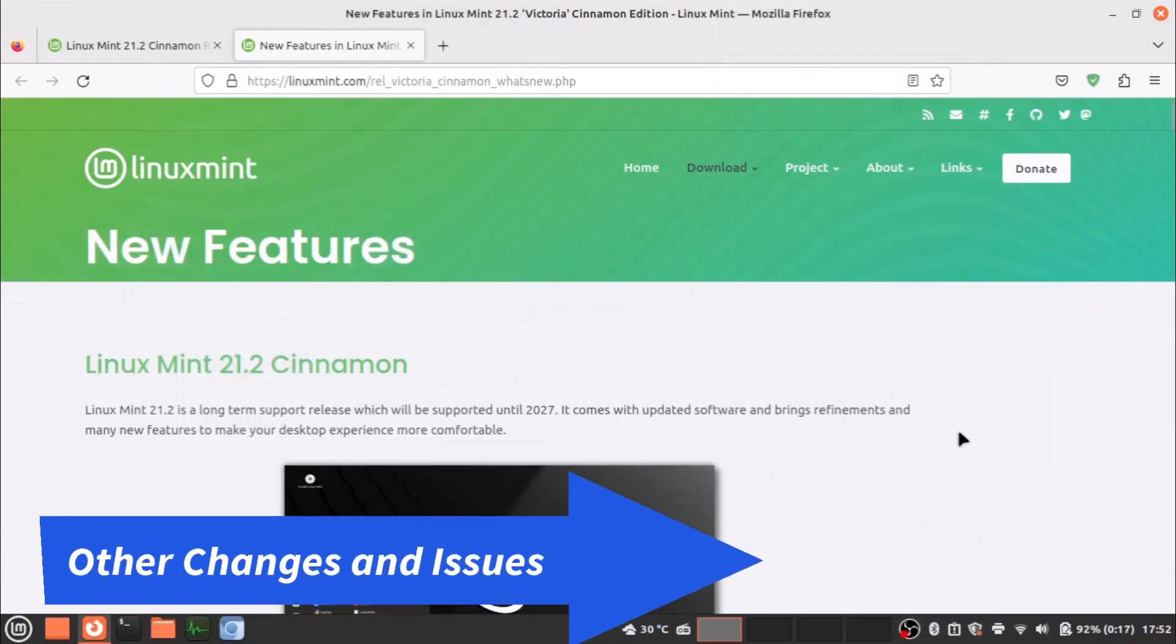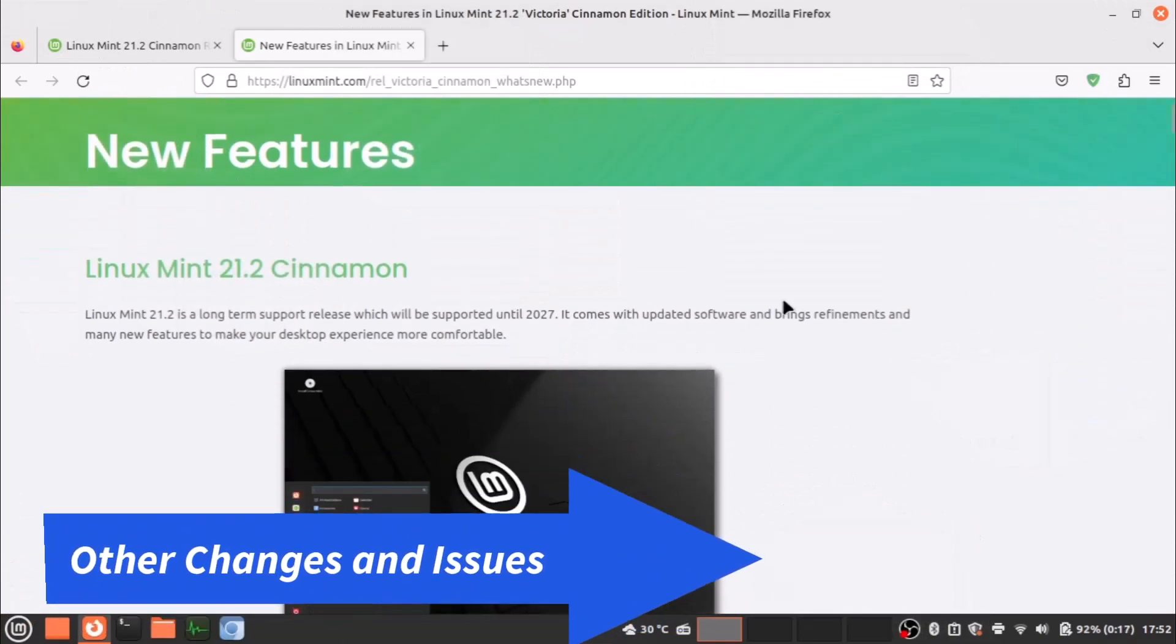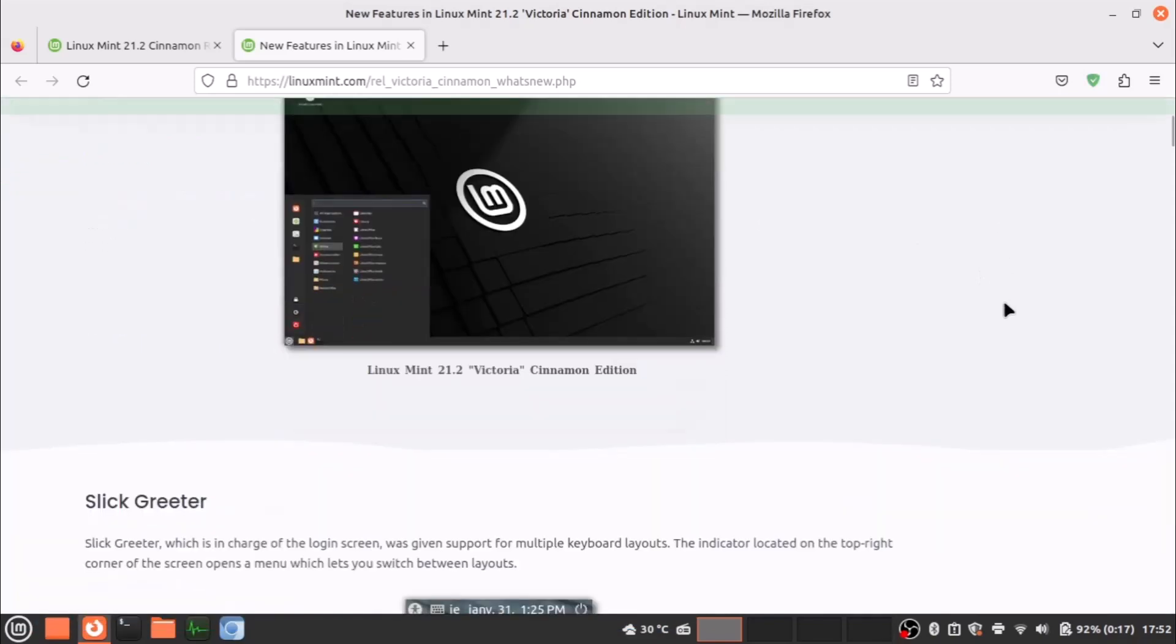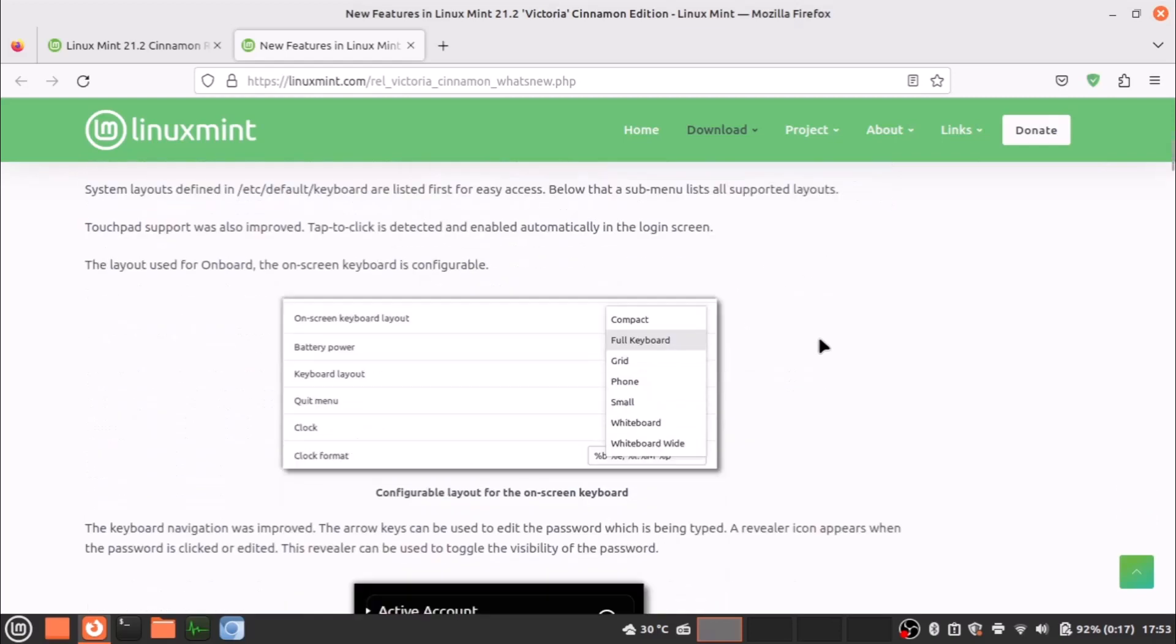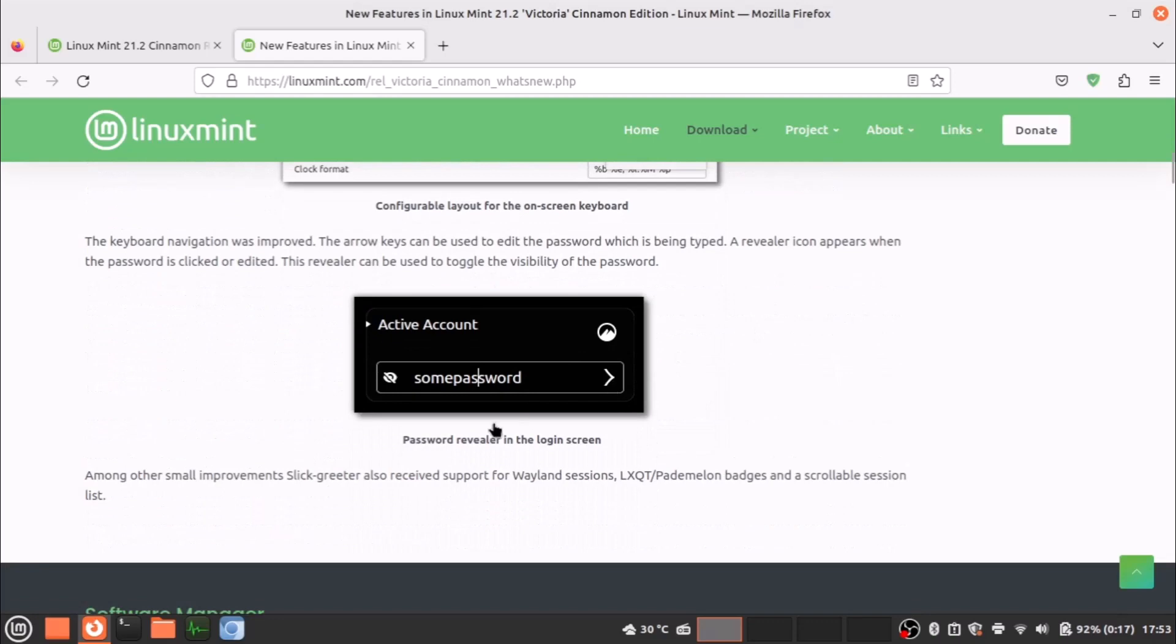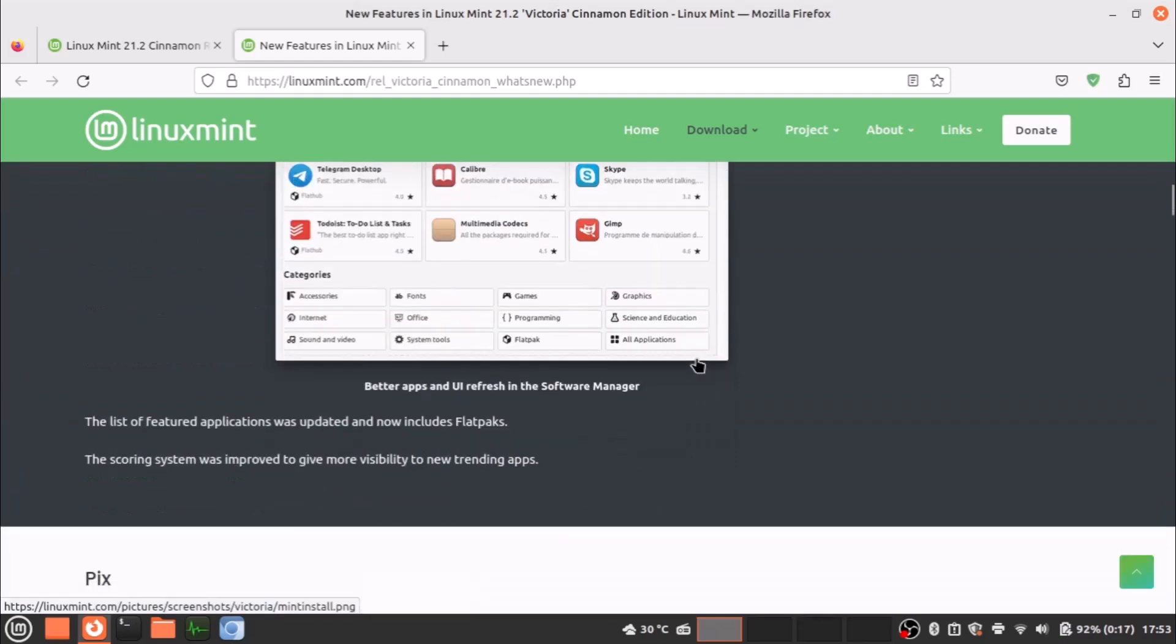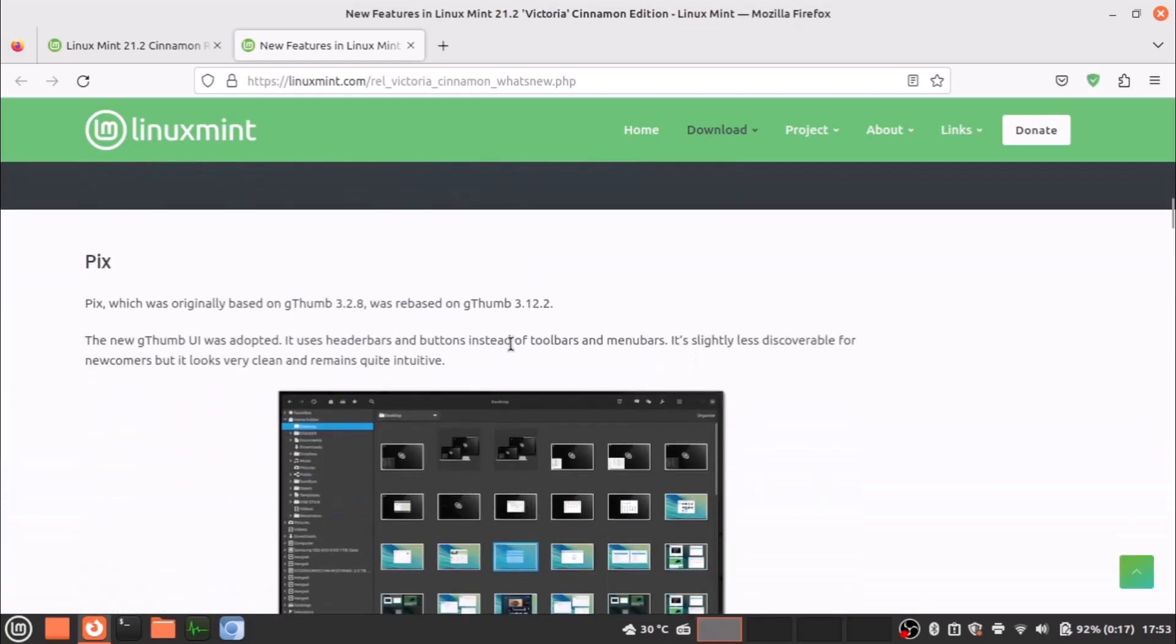Now talking about some other improvements. Here are the new features in the Linux Mint release notes. You can see now the slight key touch—you will get multiple keyboard layouts at the login screen. Also the on-screen keyboard is now customizable or configurable. You're getting a password revealer in the login screen.